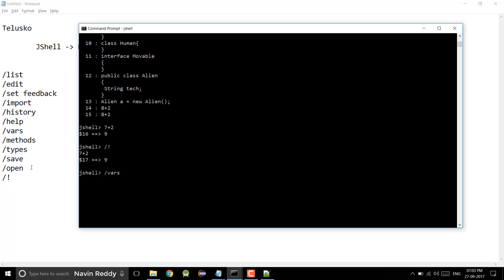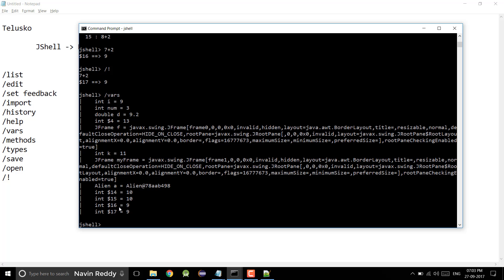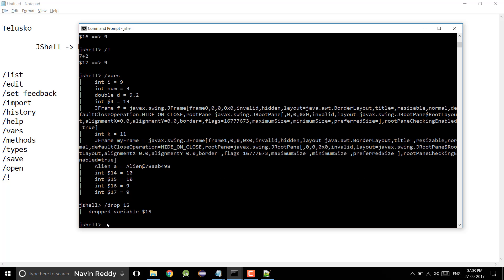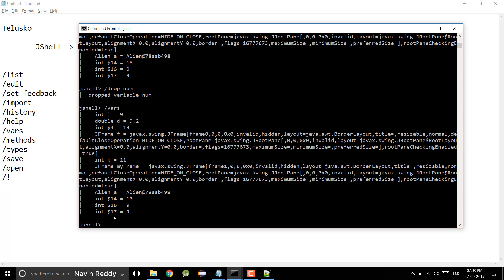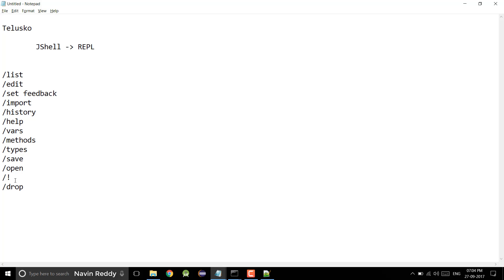If I say /vars, we have so many variables and I don't want variable $15. What you can do is type /drop 15 — you can drop variables. Now if I say /vars, you won't find $15 there. You can also remove num by saying /drop num, and now num is gone. So we also have a /drop command which drops variables, classes, or methods. That's about JShell. I've tried to cover most of the things. I hope you enjoyed the entire series on JShell. If you liked it, click the like button and share with your friends.